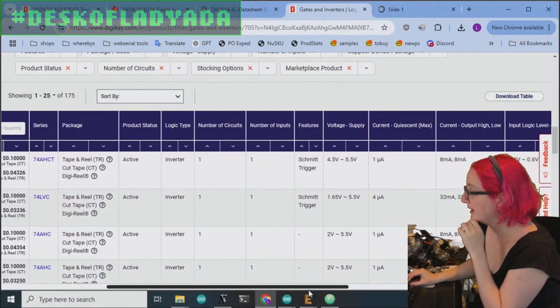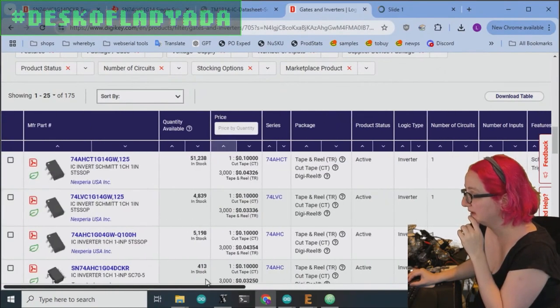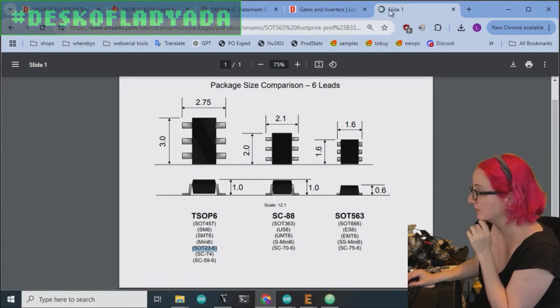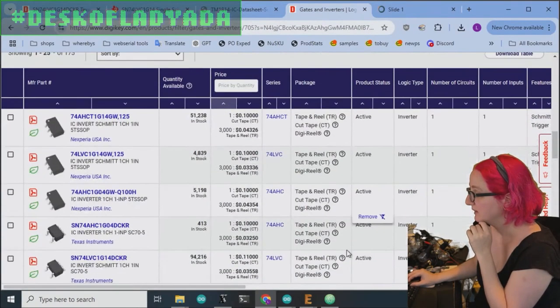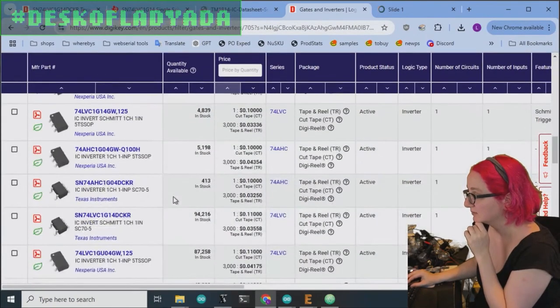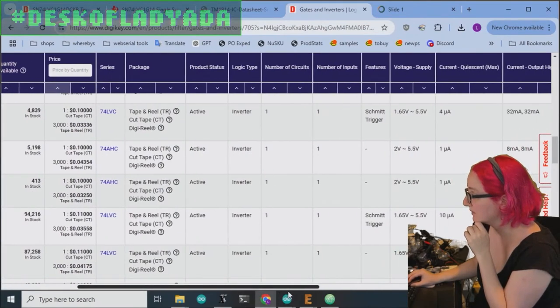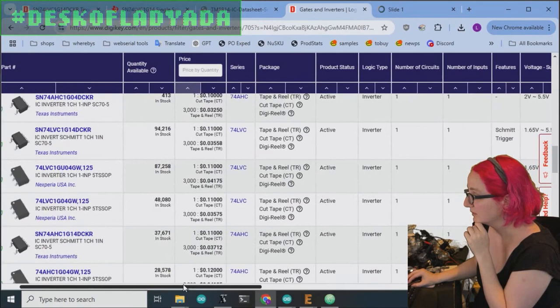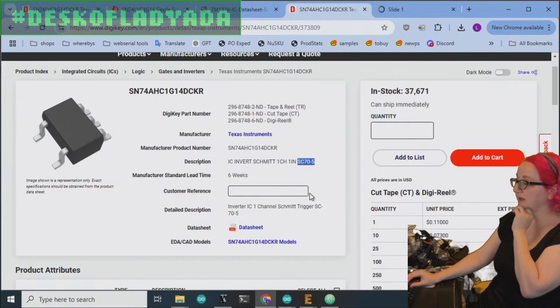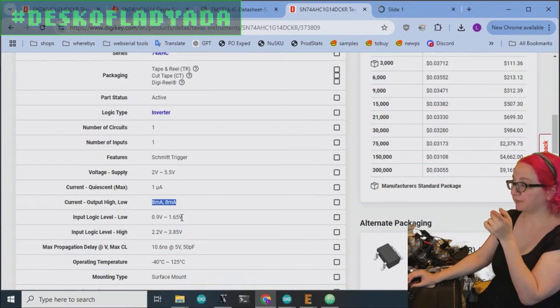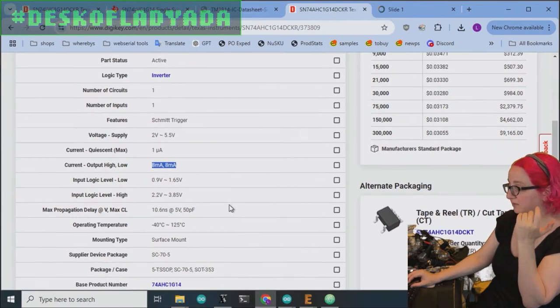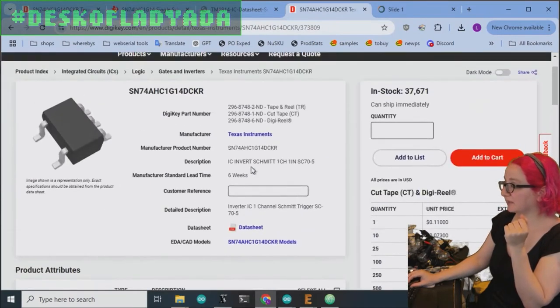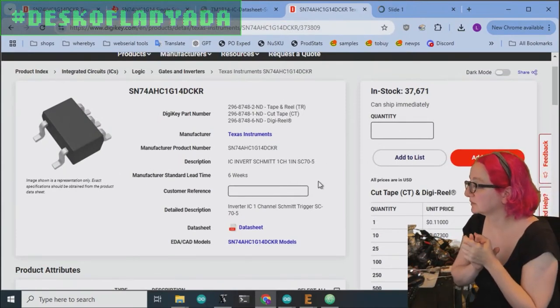So now we have a couple of options. All of these are TSOP5. And TSOP5, I'm 99% sure is the same as SC70. But you know, maybe we should just look for something that's specifically SC70. Yeah, this one looks good. Let's see. What's the current output? How about this one? I think this is the one. Okay, SC70, definitely the right one. Voltage supply looks good. Input level is totally fine. Output level high. Yeah, this is great because we're going to use 5 volt power. And then current drive is 8 milliamps. This is my pick. The SN HC 1G14. And that is The Great Search.